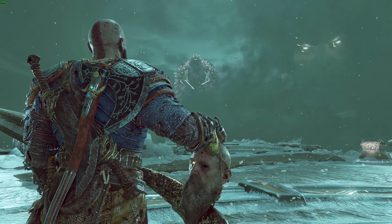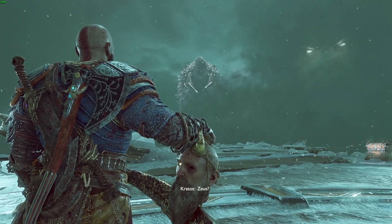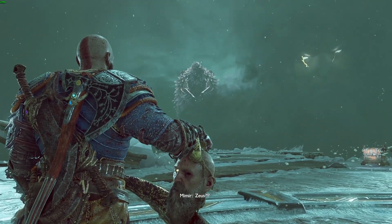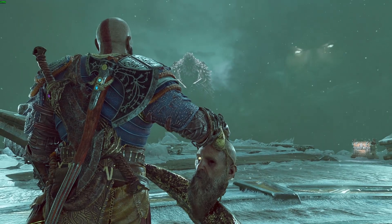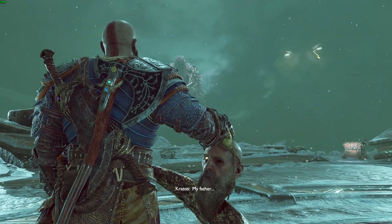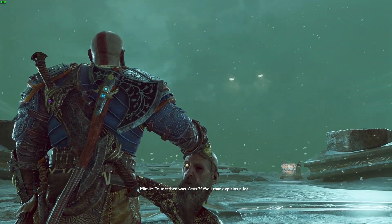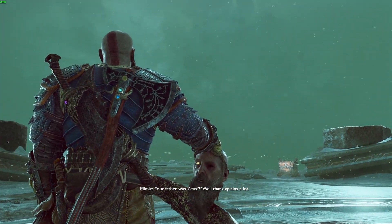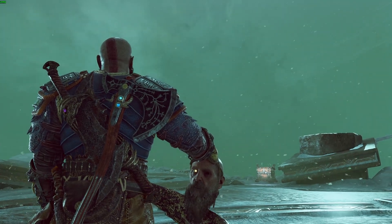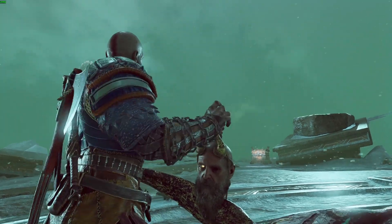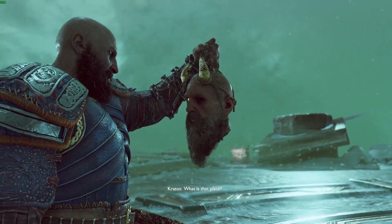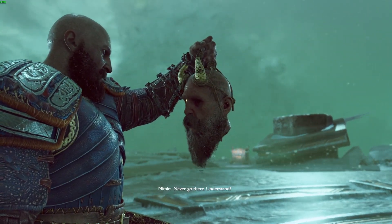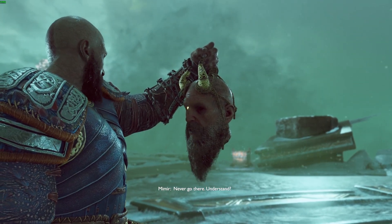Kratos. Zeus. Zeus? My father. Your father was Zeus? Well, that explains a lot. What is that place? Never go there. Understand?